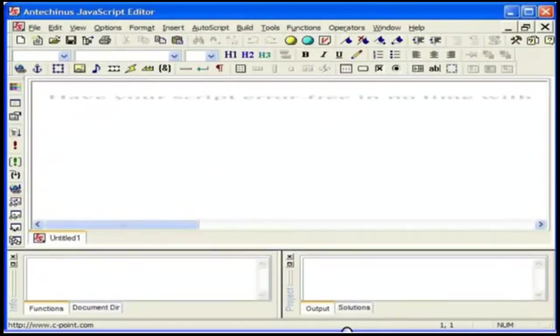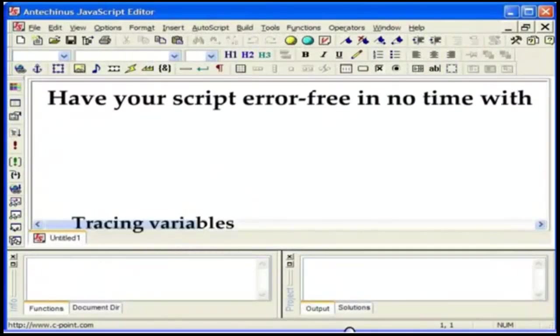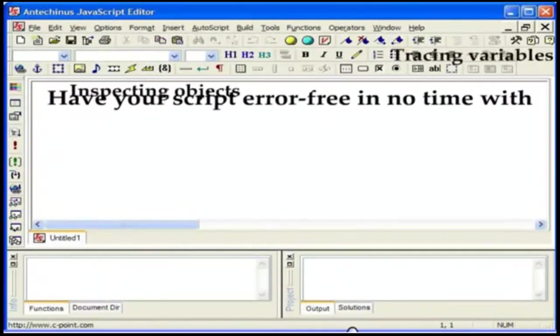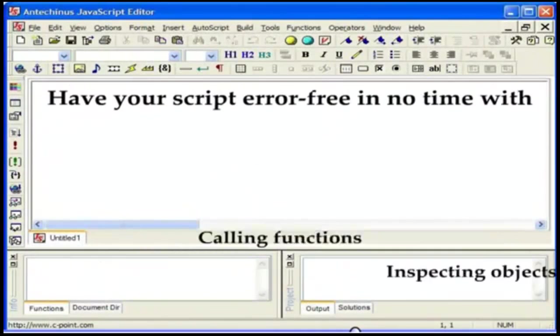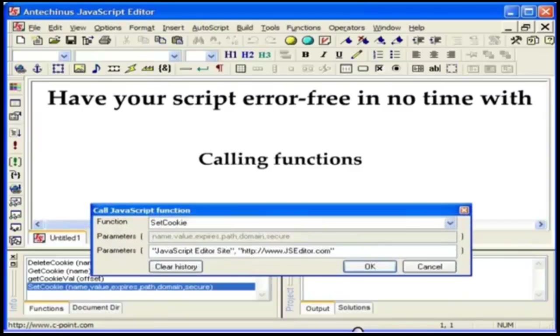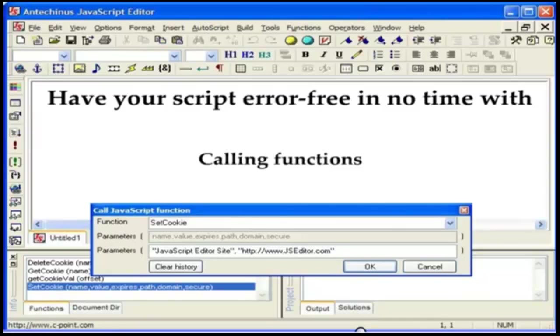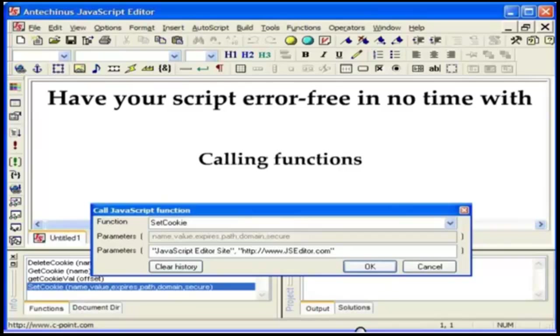In addition to debugging, have your script error-free in no time with the built-in tools for tracing and timing. Calling functions dynamically at runtime is yet another innovation unique to JavaScript editor, designed to make your testing lightning fast. Basically you can invoke any function available to a web page, pass parameters to it and observe the output. It is perfect for black box testing. It is very direct and you do not need a driver function or anything else.